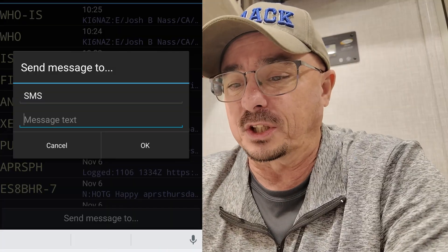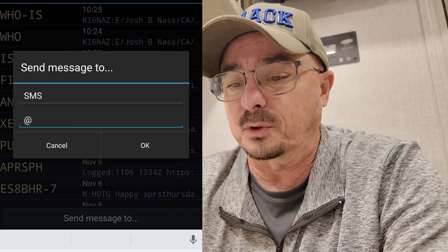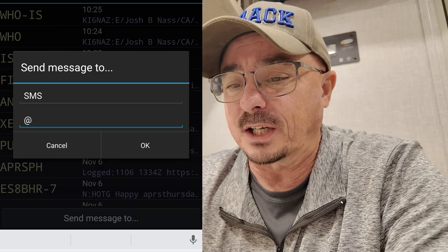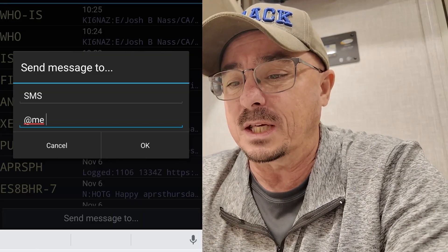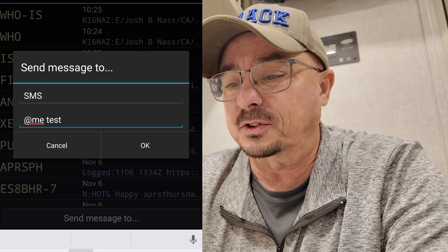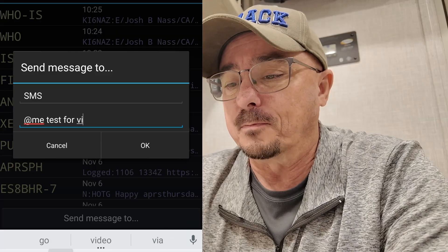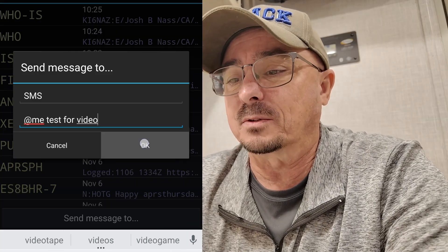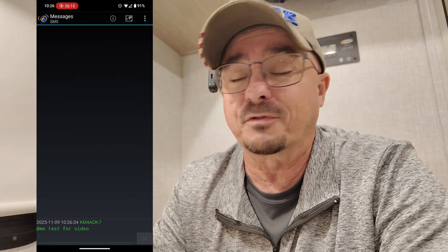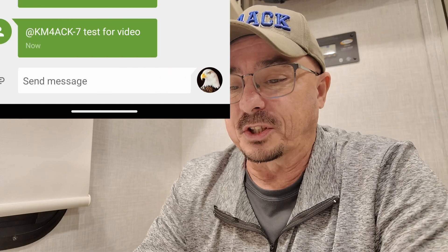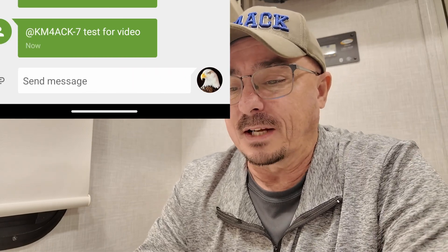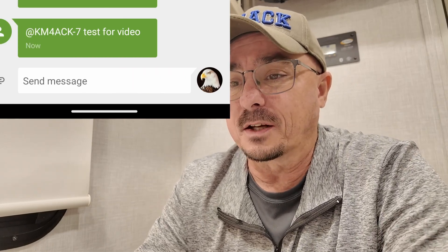I'm just going to send a message to myself using an alias I've created — I just say at me — and we'll put 'test for video' and send that out. That should come right back to me as a text message. I do have my phone in do not disturb mode for the video, so let's go check that text message. You can see the message came in right there as the last text message in this thread.